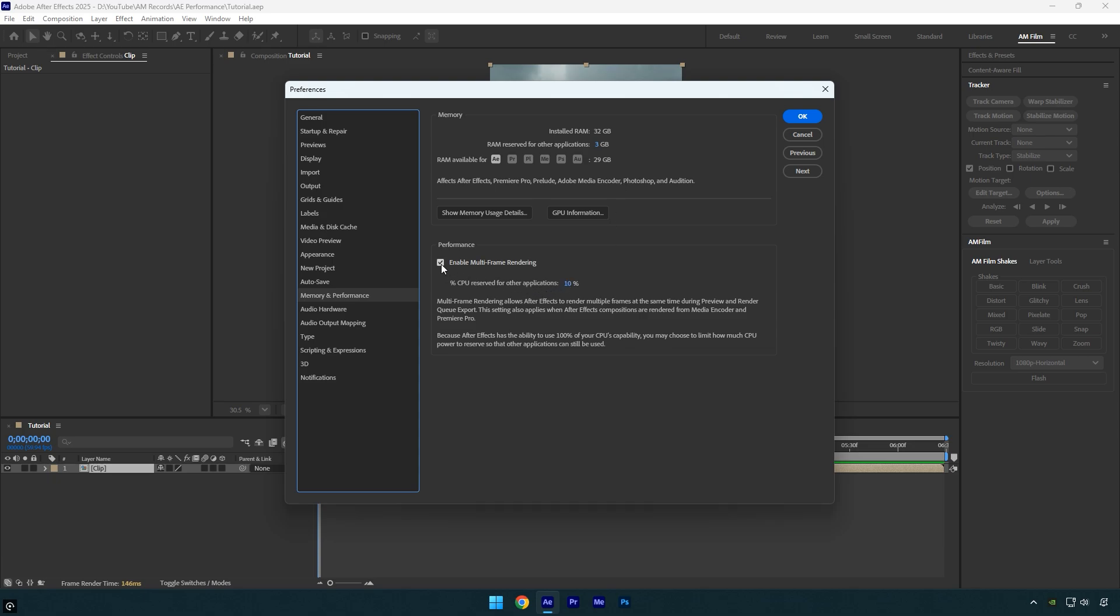Under performance, make sure to enable multi-frame rendering. This allows After Effects to use multiple CPU cores at once, which significantly speeds up rendering and previews.